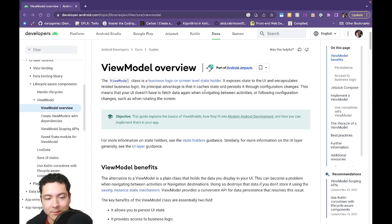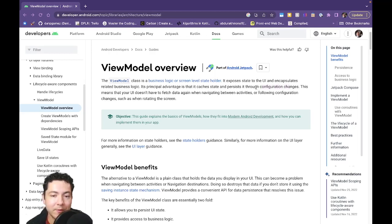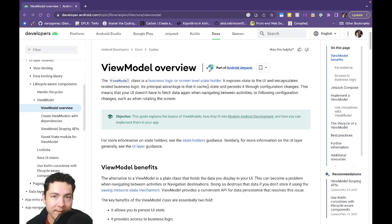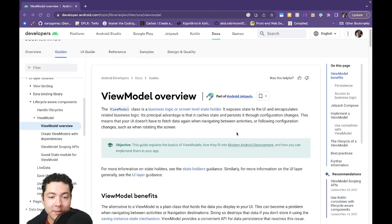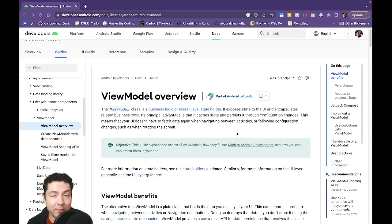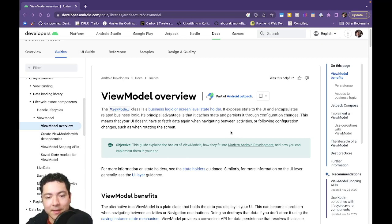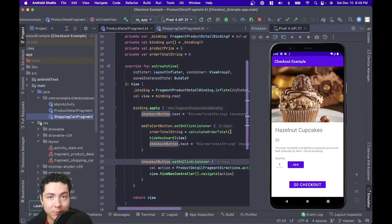Why would we do this? Well, essentially, whenever you rotate your device or your device goes through any configuration changes, the data for that UI gets reset to its original state. So we need a separate object to hold that state so that it persists any configuration changes. Additionally, by moving our business logic over to the view model, we're able to separate our concerns and let our fragment or activity focus on the UI components. And that makes our code a lot easier to read and maintain.